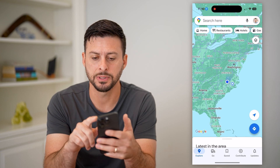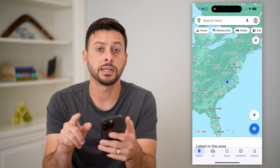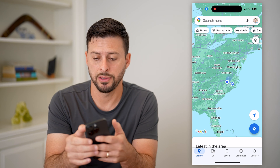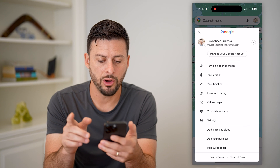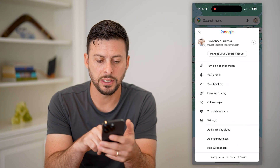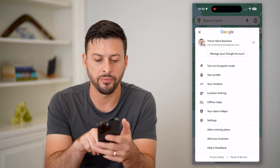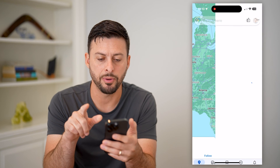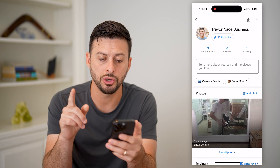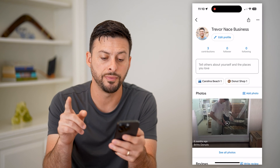Let's open up Google Maps and tap on your profile at the top right. You can see your profile towards the top here — let's tap on that and it will show you all of your reviews.